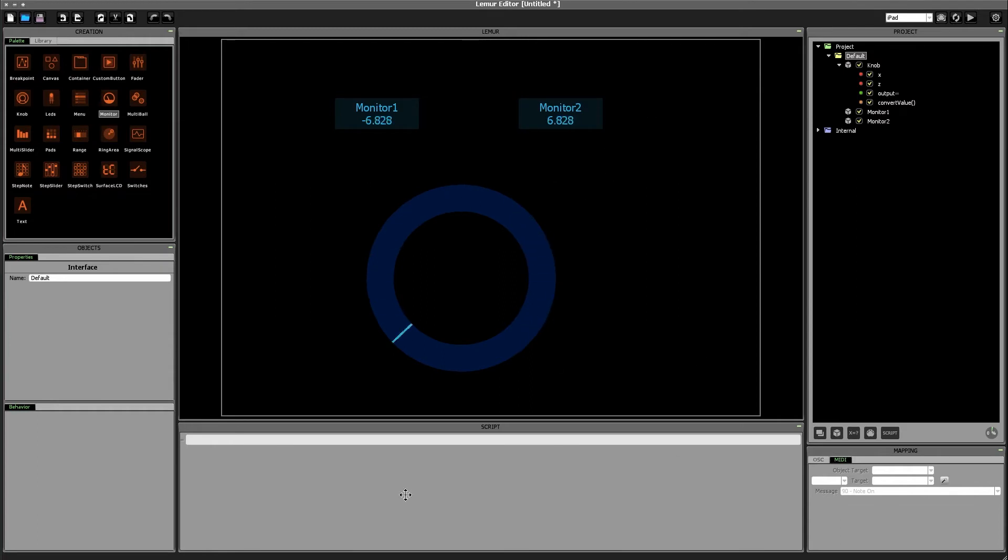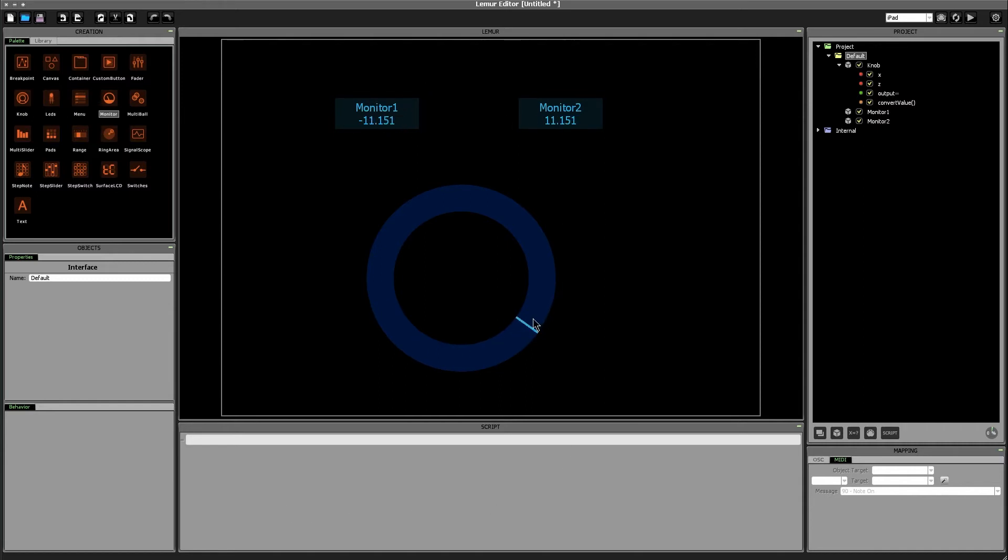We can continue to go in the negative direction. Monitor 2 continues to convert the negative value of monitor 1 into a positive value no matter how low or how high we go. All right so that's our first step. We've gotten rid of the negative sign. That complication is eliminated.